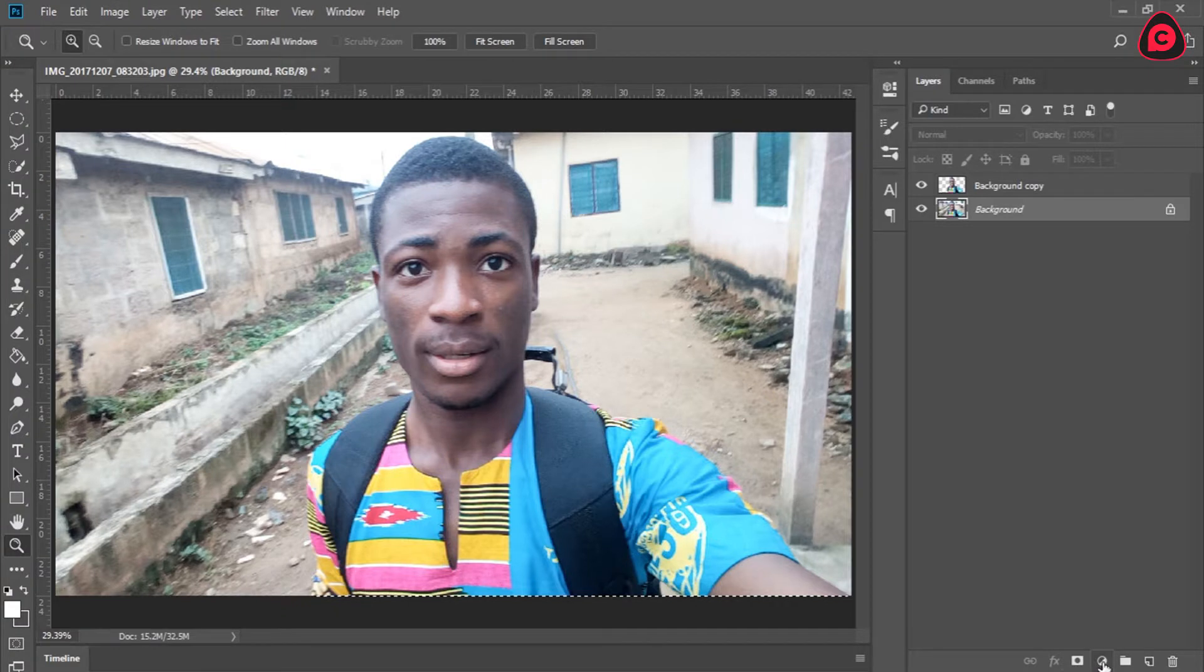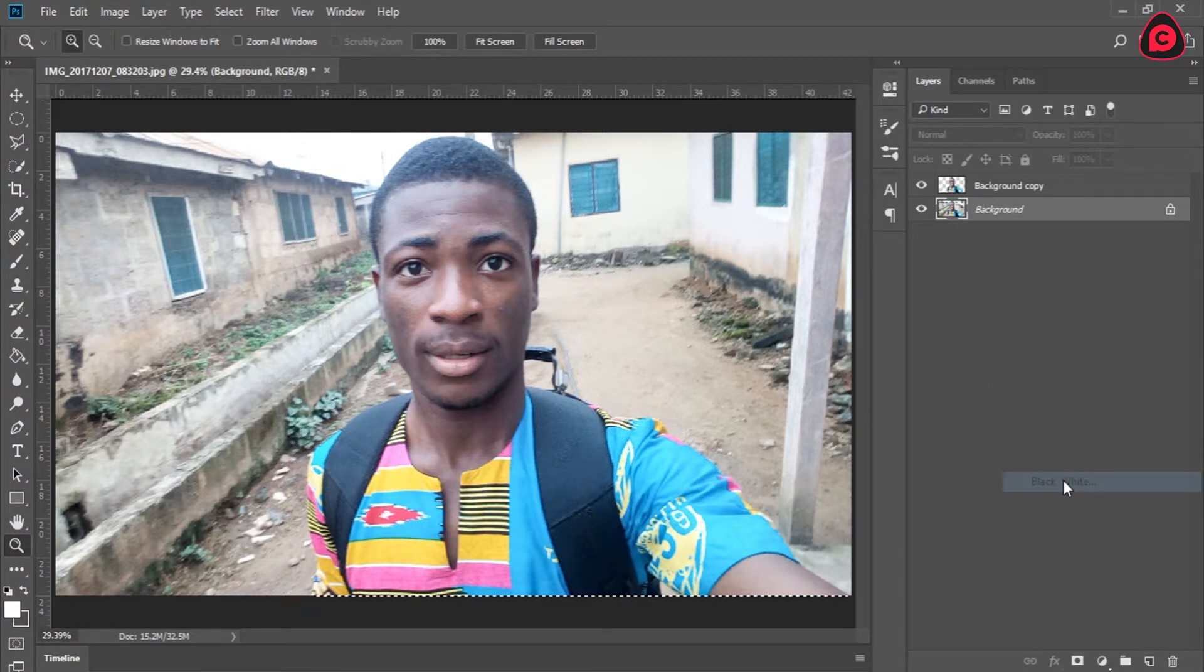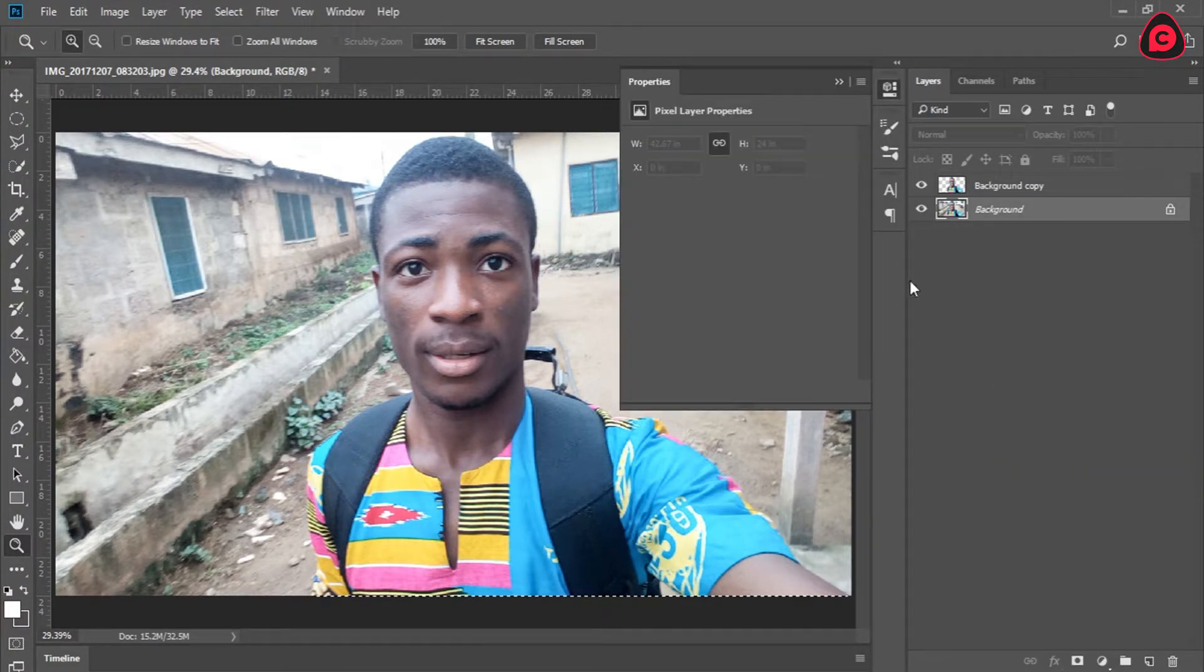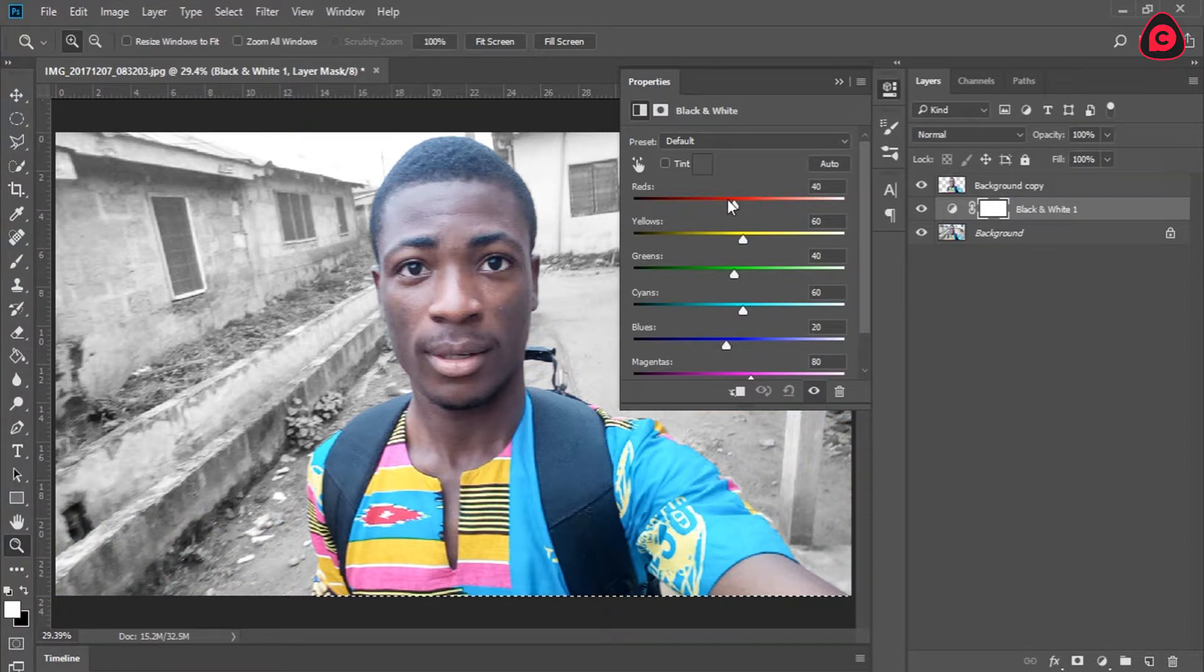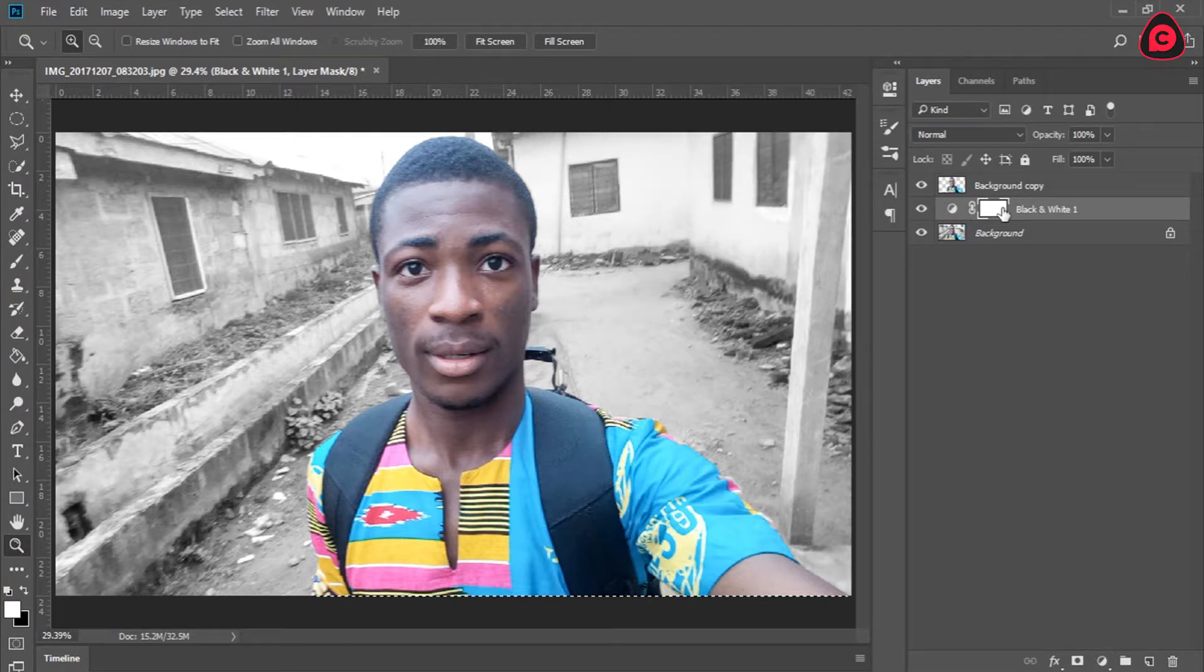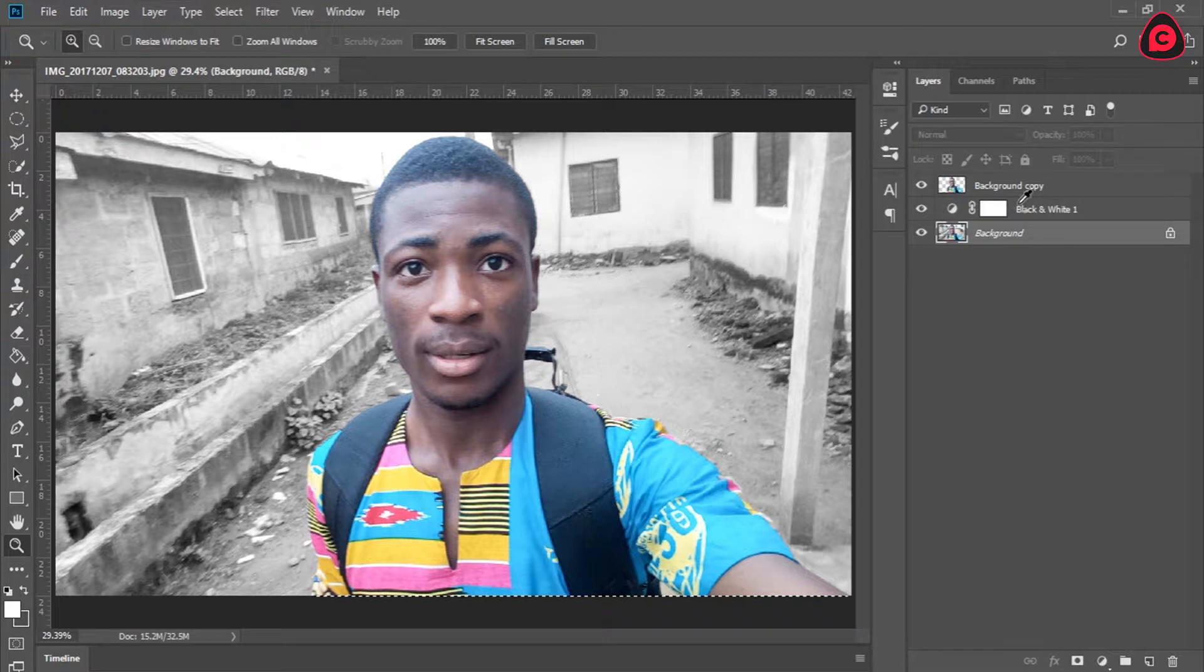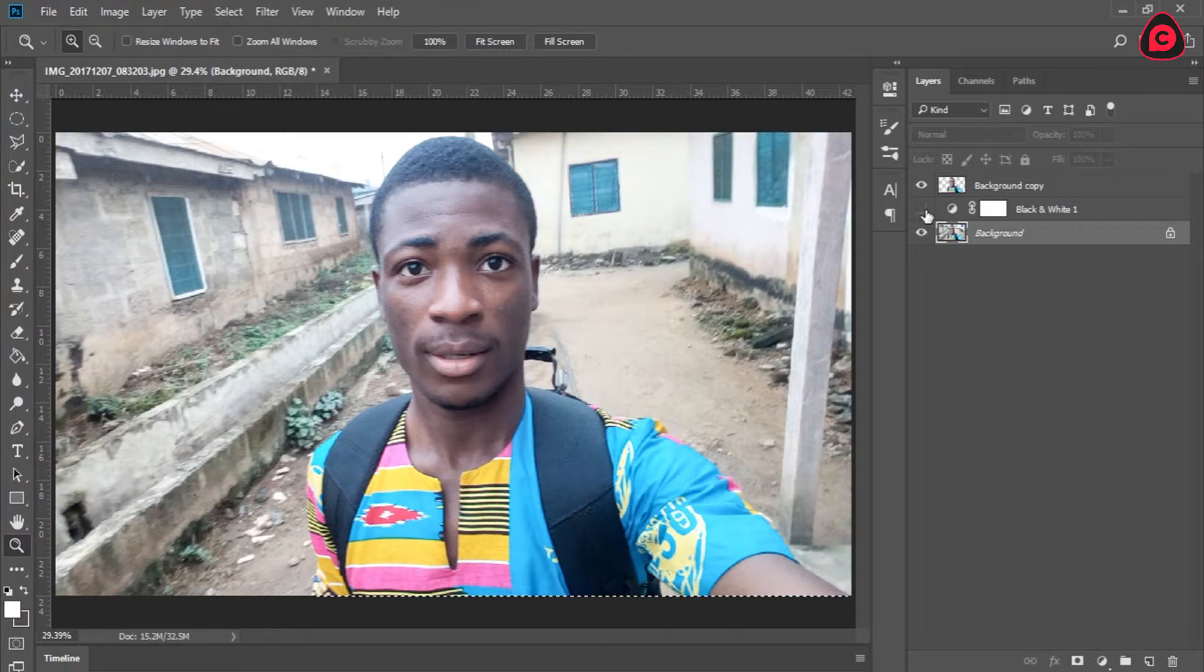I just like going to the adjustment panel and clicking on black and white here. I prefer this because at any point in time I can make changes to the image and it's not going to be affected. But with the other one, the black and white is going to be on top of this actual image, like it's going to affect it, so I can't even undo once we've done that.